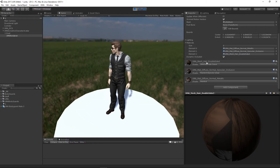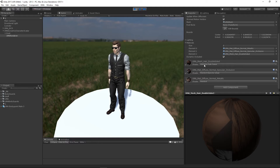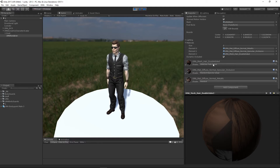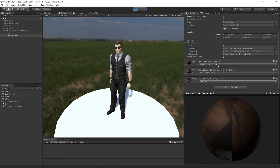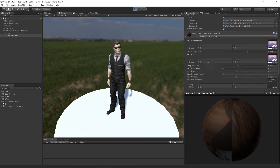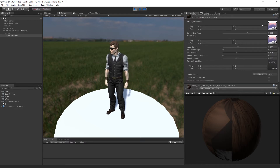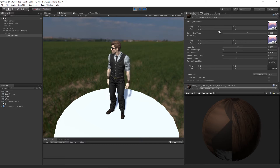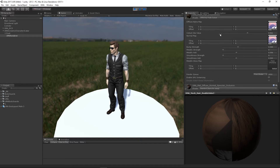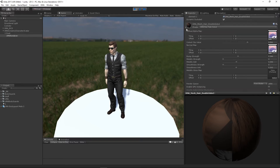The first material is called 'UMA mesh hair double-sided' and has the UMA hair fade cutout shader attached. This is a shader that comes with UMA, and looking inside you can see all the setup — it's something different from a standard material.